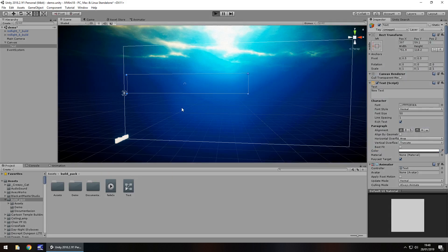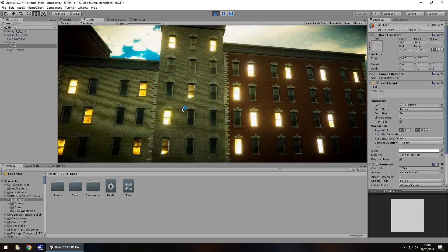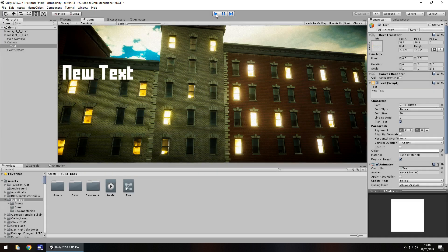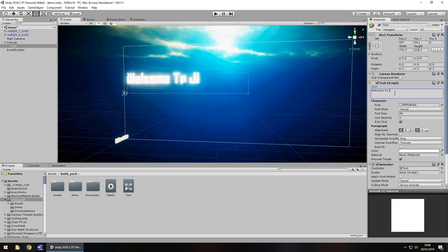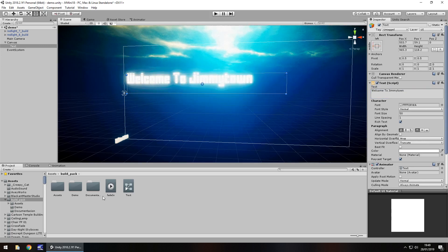If we press play now, we should see this text fade in. Now you could go one step further and have it fade out after a certain amount of time as well. I'm going to change this text to say 'Welcome to Jimmy Town' — something random. Let's modify this text to fade out after a couple of seconds, and it can all be done in the same animation.